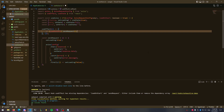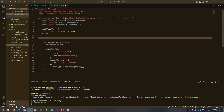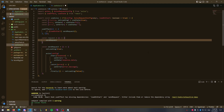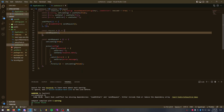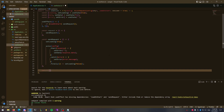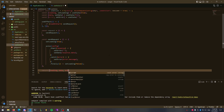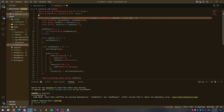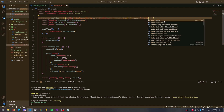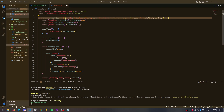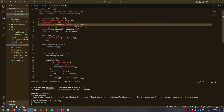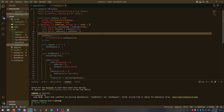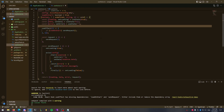Next, add a function called request — all this does is call sendRequest. This function will be provided in case you don't have loadOnStart set to true. At the bottom, return an array: first the loading, then the data, then the error, and finally the request function. The hook is almost complete — the last thing to do is define the return types right after the function props: a boolean, then type T or undefined, then a string, and then an empty arrow function pointing to void.